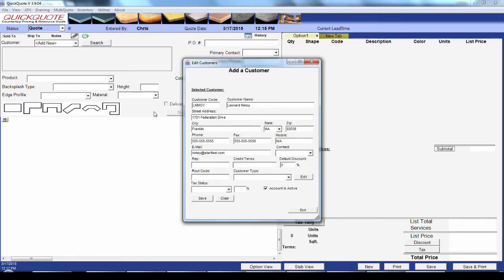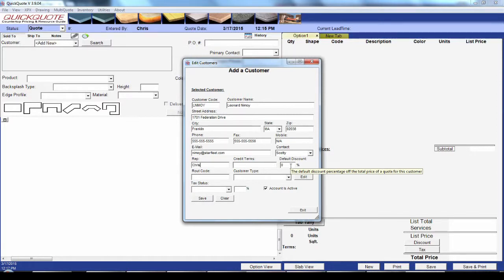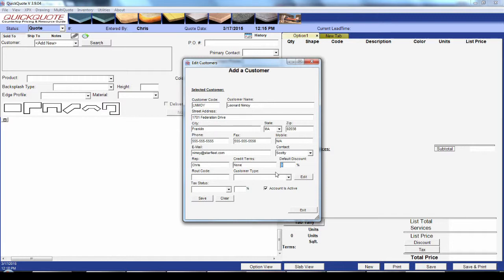You can enter a list of contact people at this location in the contact field. The rep matches the same field in QuickBooks, so it's typically used for the person in-house. Then you've got any credit terms you want to enter and also a route code if this customer is on a fixed delivery route you want to identify.